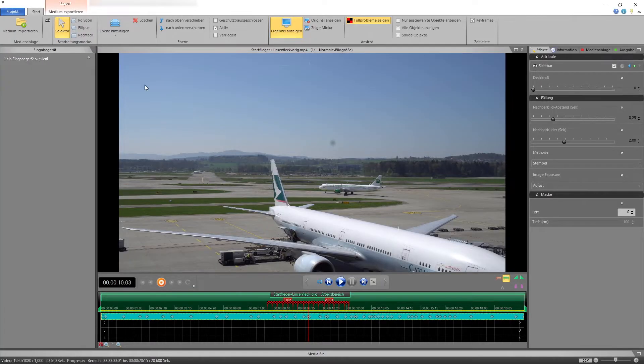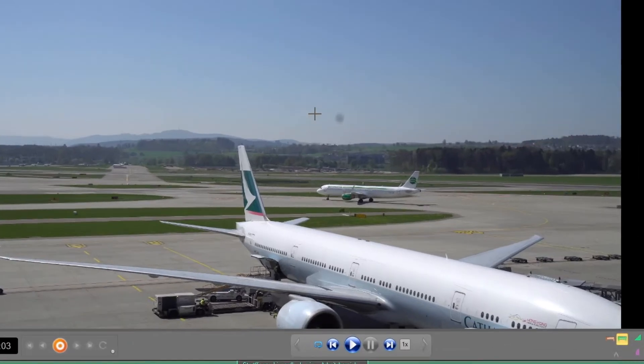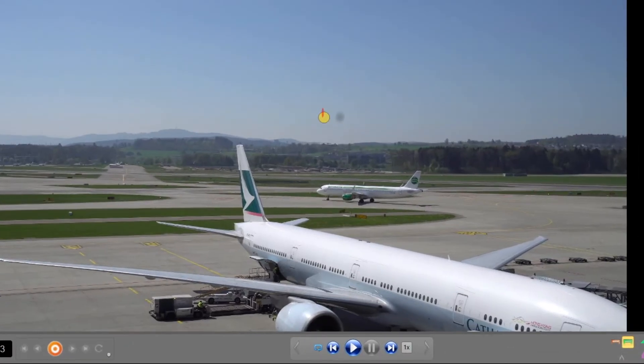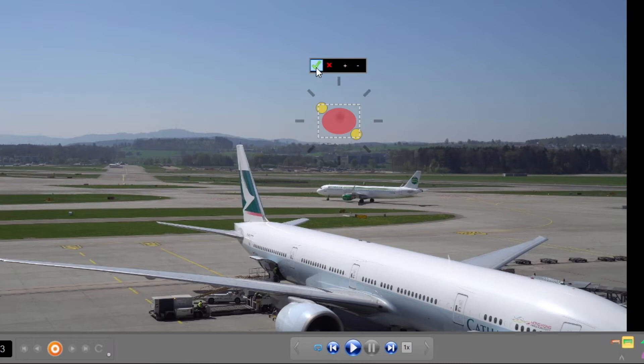Do you remember our first example — the plane? That spot on the lens bothered you as well? With Hide, you get rid of the problem within seconds.